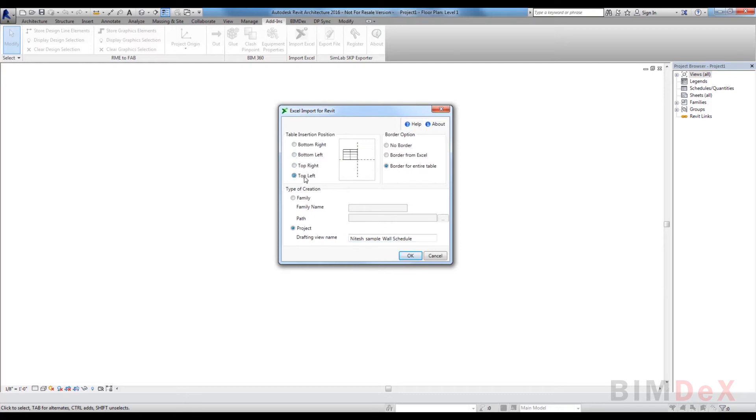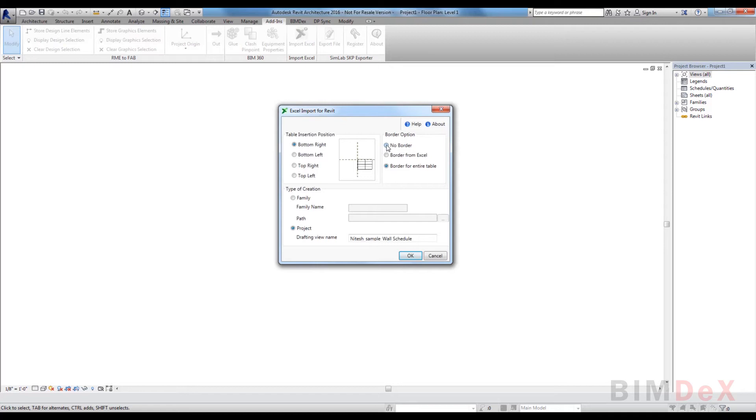In border option, there are three types: no border option, border from Excel option, and border for entire table option. In no border option, the selected Excel data will be created in Revit documents without any borders. For border from Excel option, selected Excel data will be created in Revit document with Excel borders.